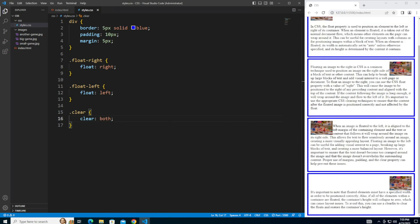Additionally, floats can sometimes cause issues with responsive design since the floated element may not adjust properly on different screen sizes. To avoid this, it's a good idea to use media queries to adjust the float property as needed on different screen sizes. Don't worry if you don't know what media queries are. We'll cover those in more depth in upcoming videos.